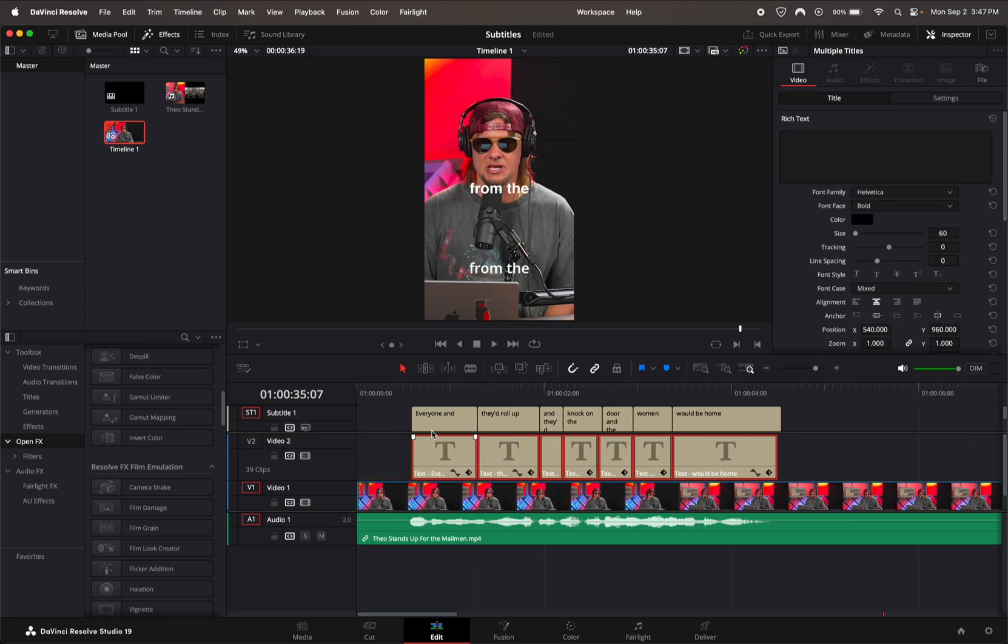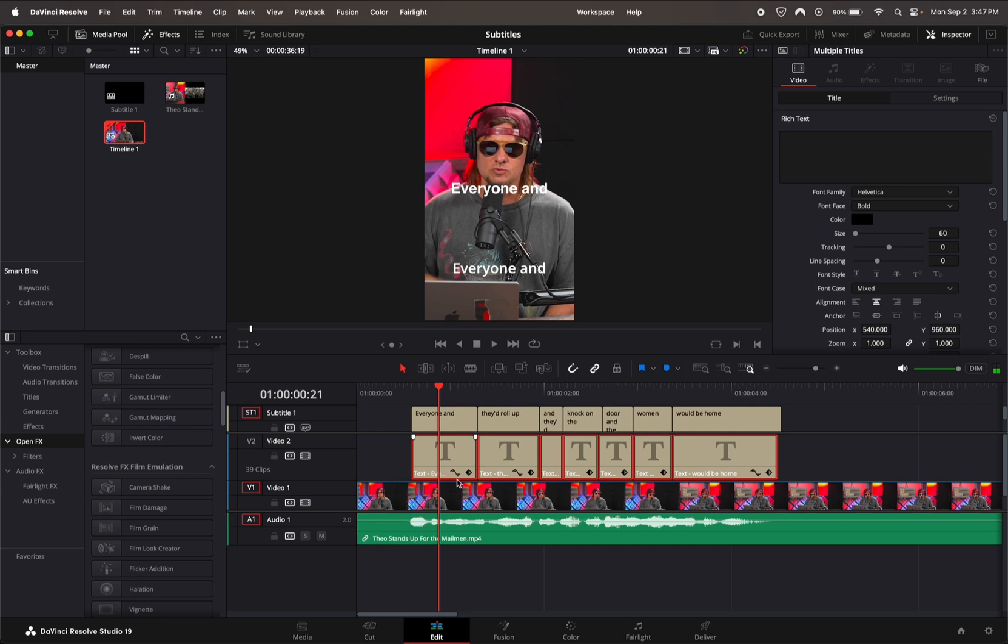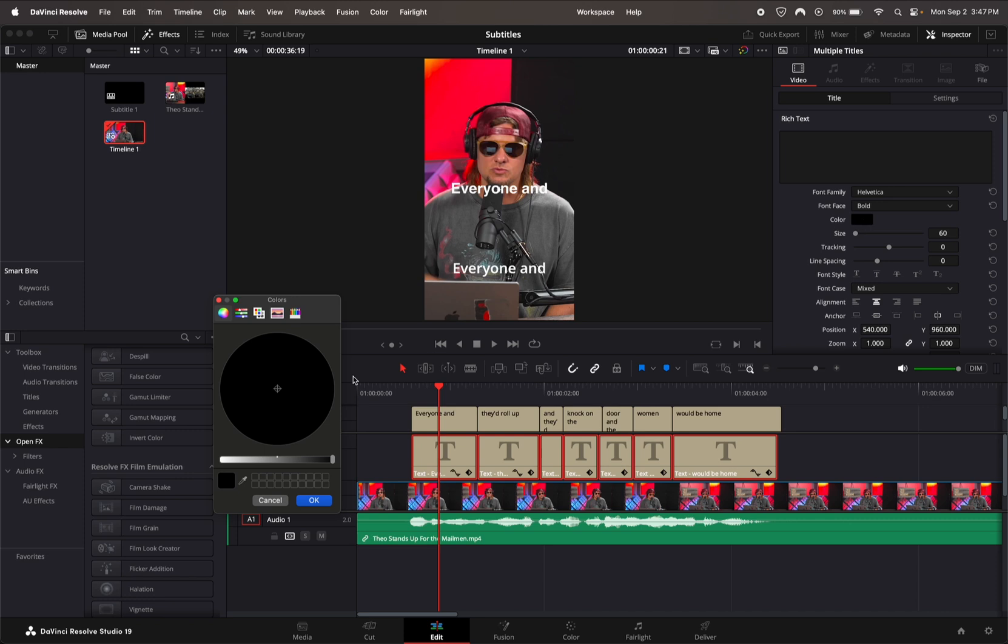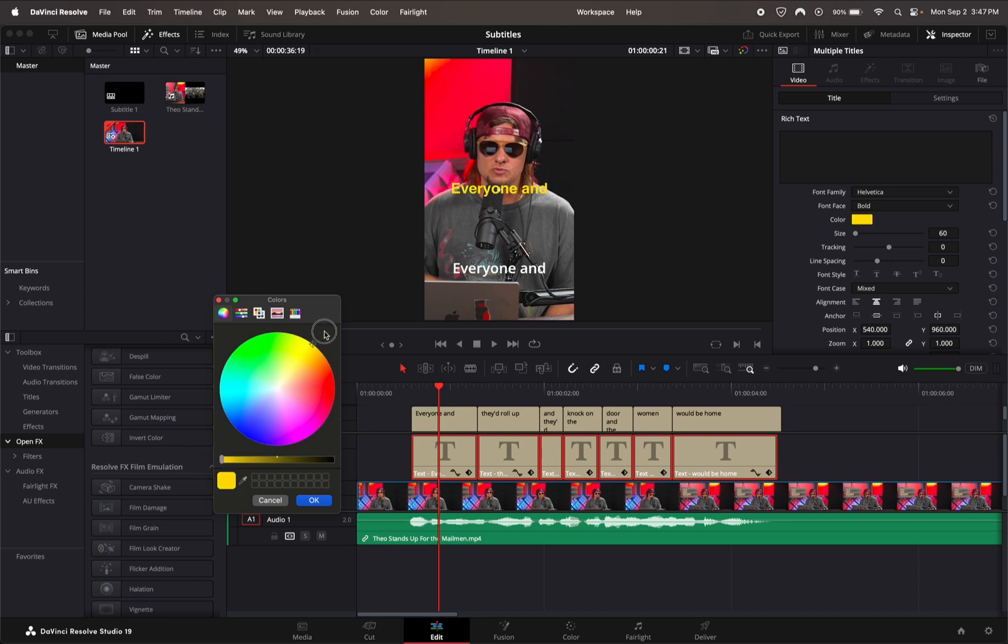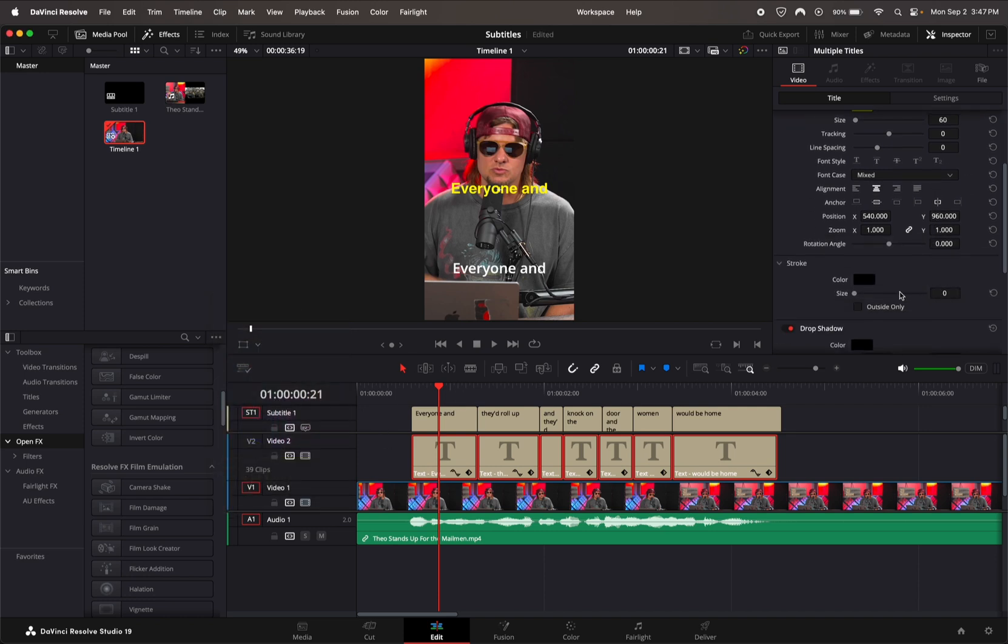Now we can go ahead and start editing these and animating them. Pick whatever color you want, make sure you have all of them selected, and then it will change the color for all of them.